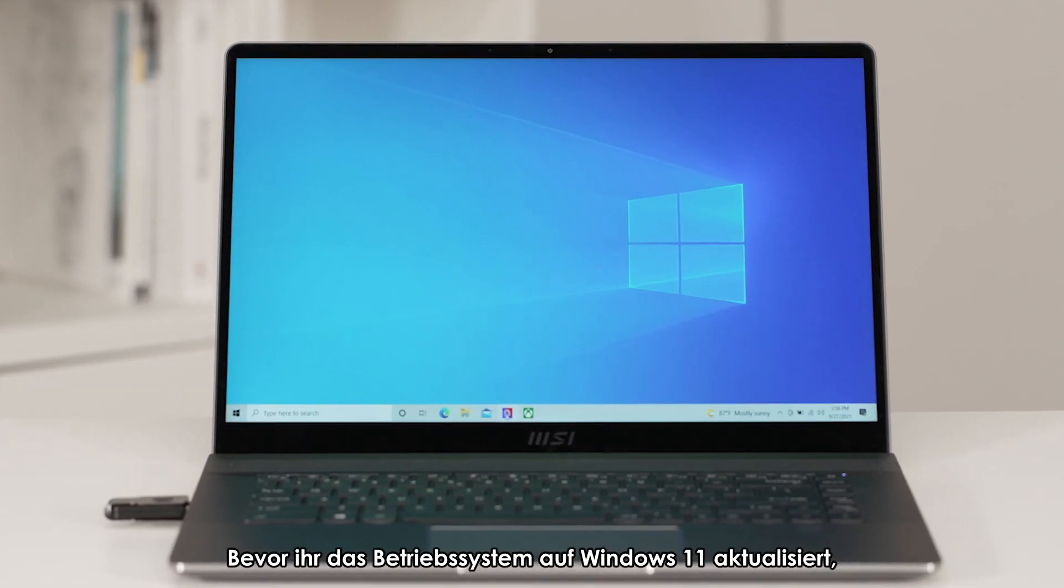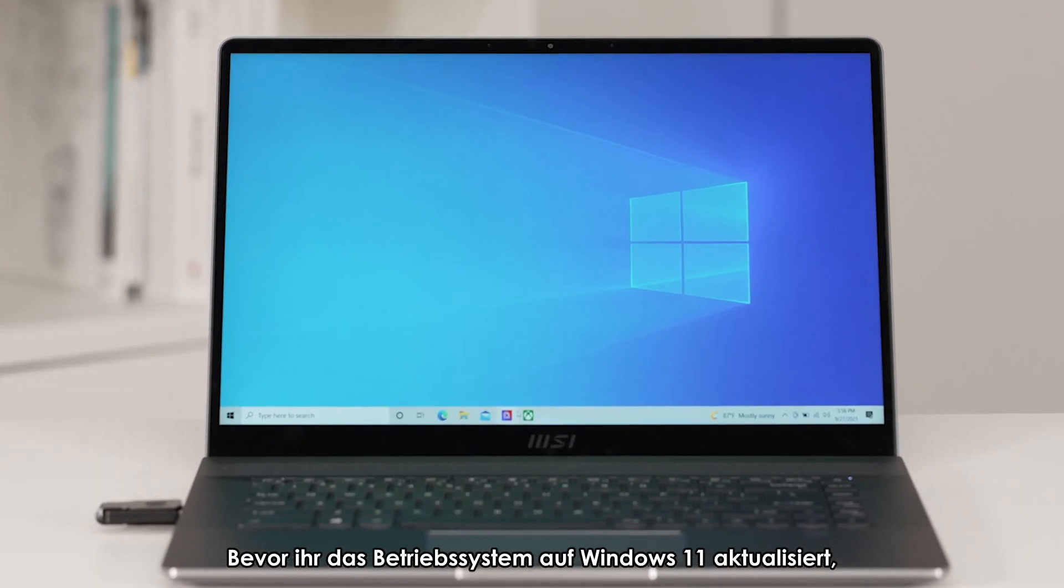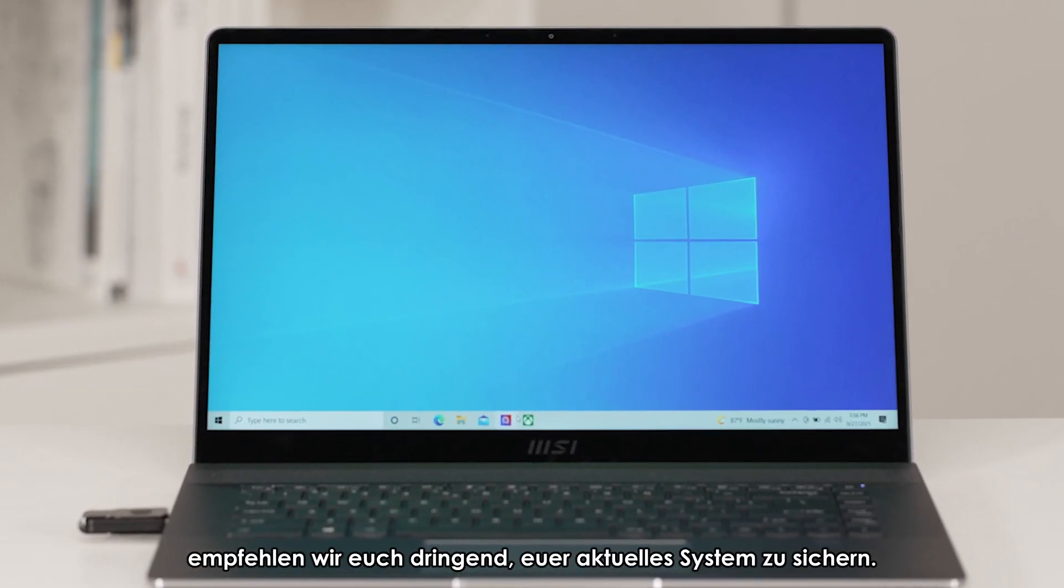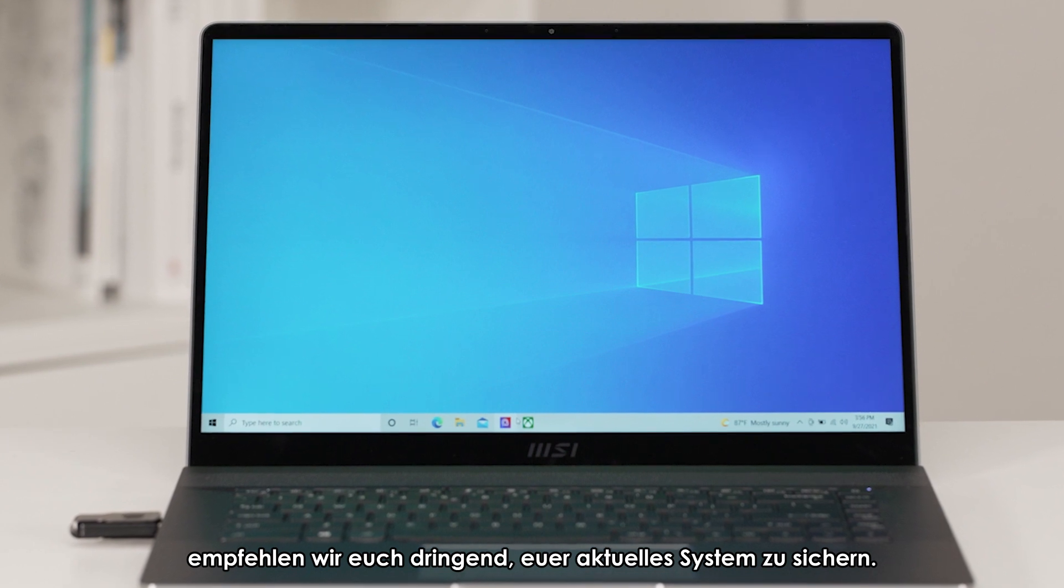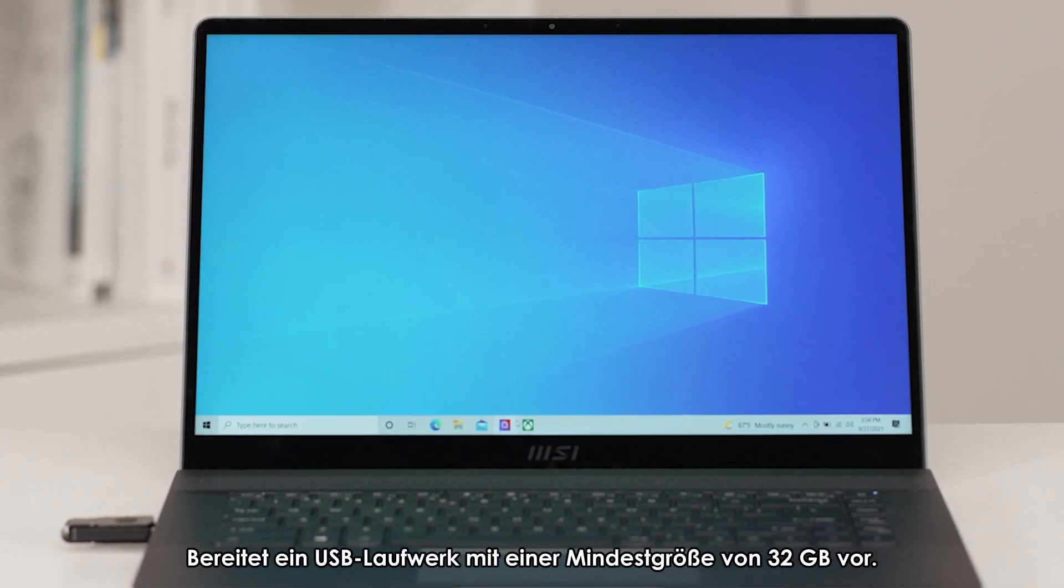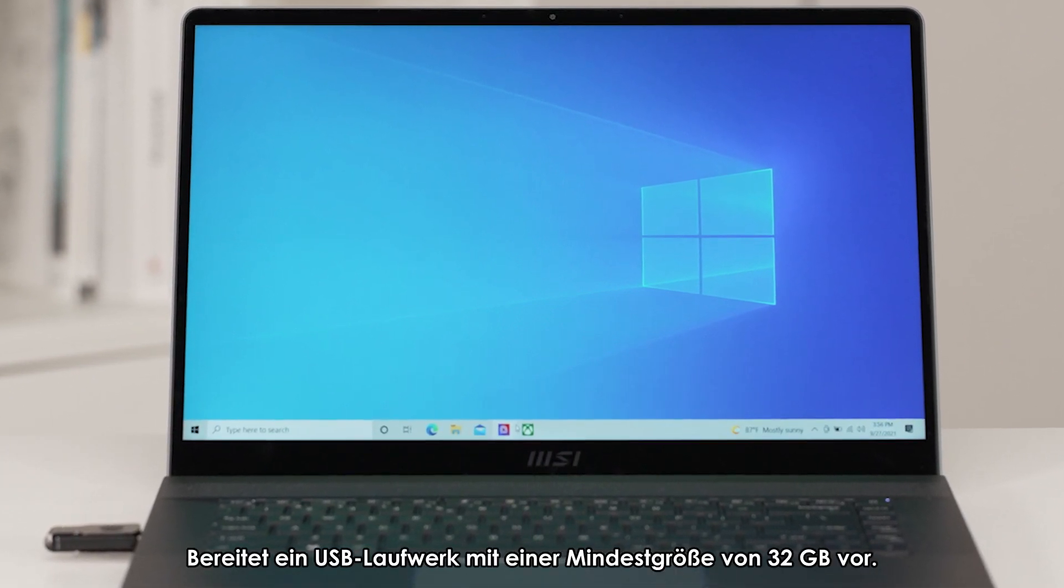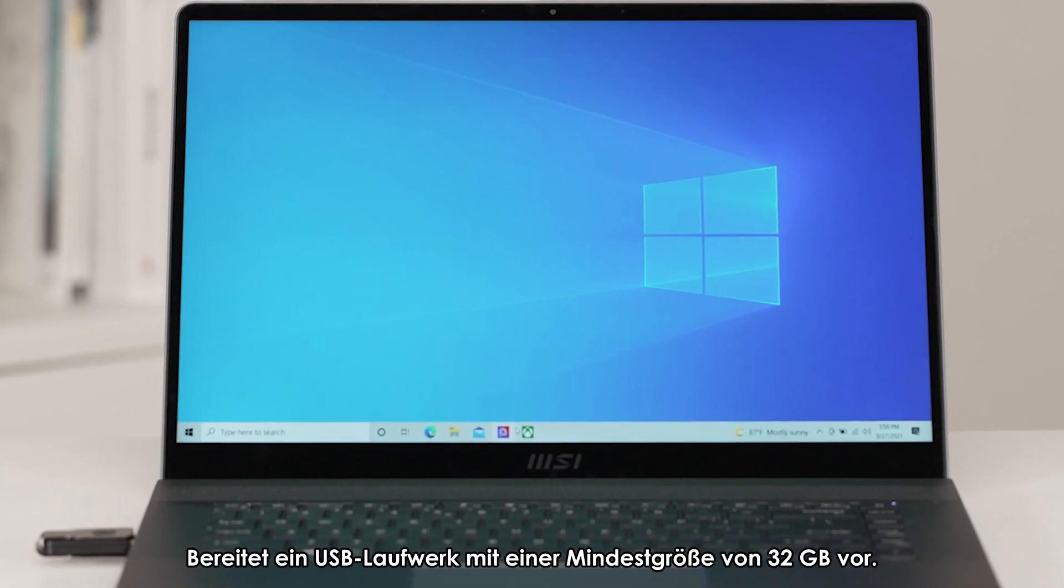Before upgrading the operating system to Windows 11, we strongly recommend you to back up your current system. Prepare a USB drive with a minimum storage of 32GB.